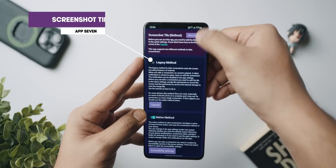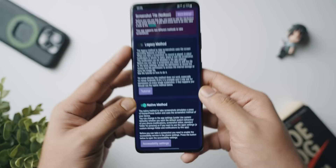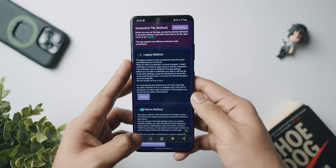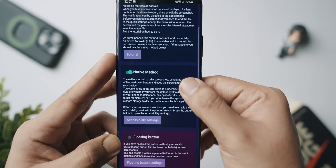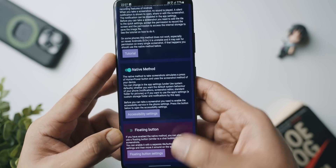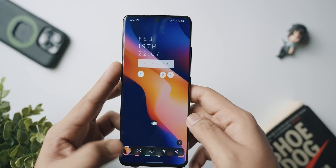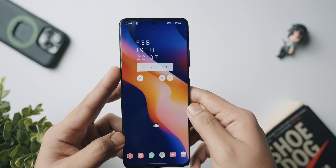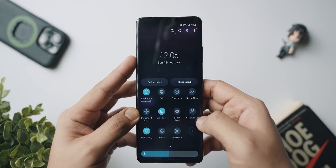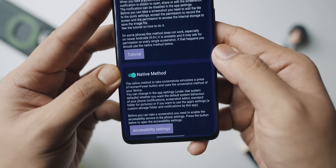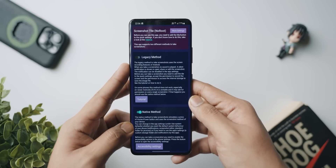The next application is called Screenshot Tile, and the best part is it does not require root access. Most Android smartphones already have a screenshot tile and screen record tile on the notification tray, but if you don't have it, this app lets you add that as a shortcut on your quick settings bar. The app recommends using the native method on newer phones rather than the legacy method, which prompts you before every screenshot.